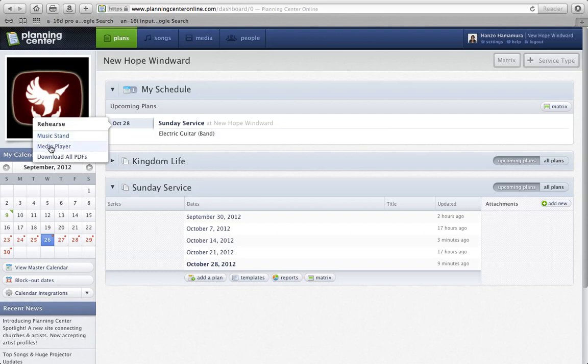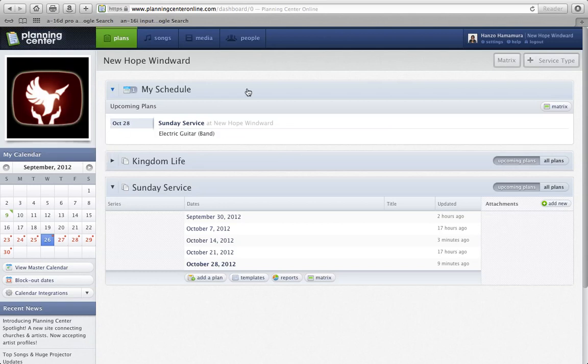There's a music stand which will give you the PDFs of the chord charts. You can play the media, so any attached songs or videos, and then you can download all the stuff here as well if you haven't already done so.